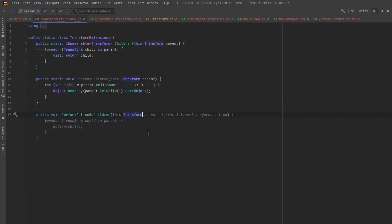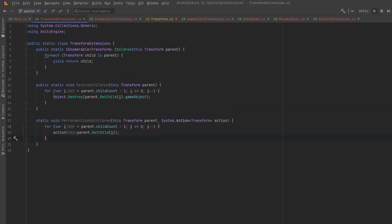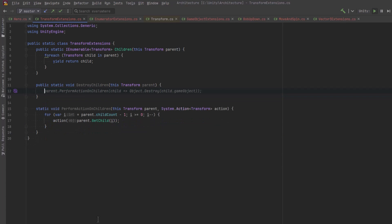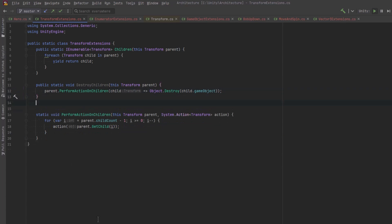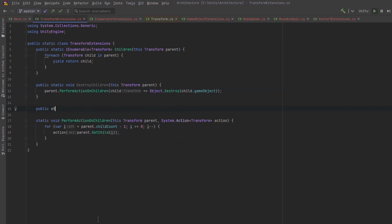So why don't we have a private static method that does the iteration and just takes in an action. The action can be performed on every child.